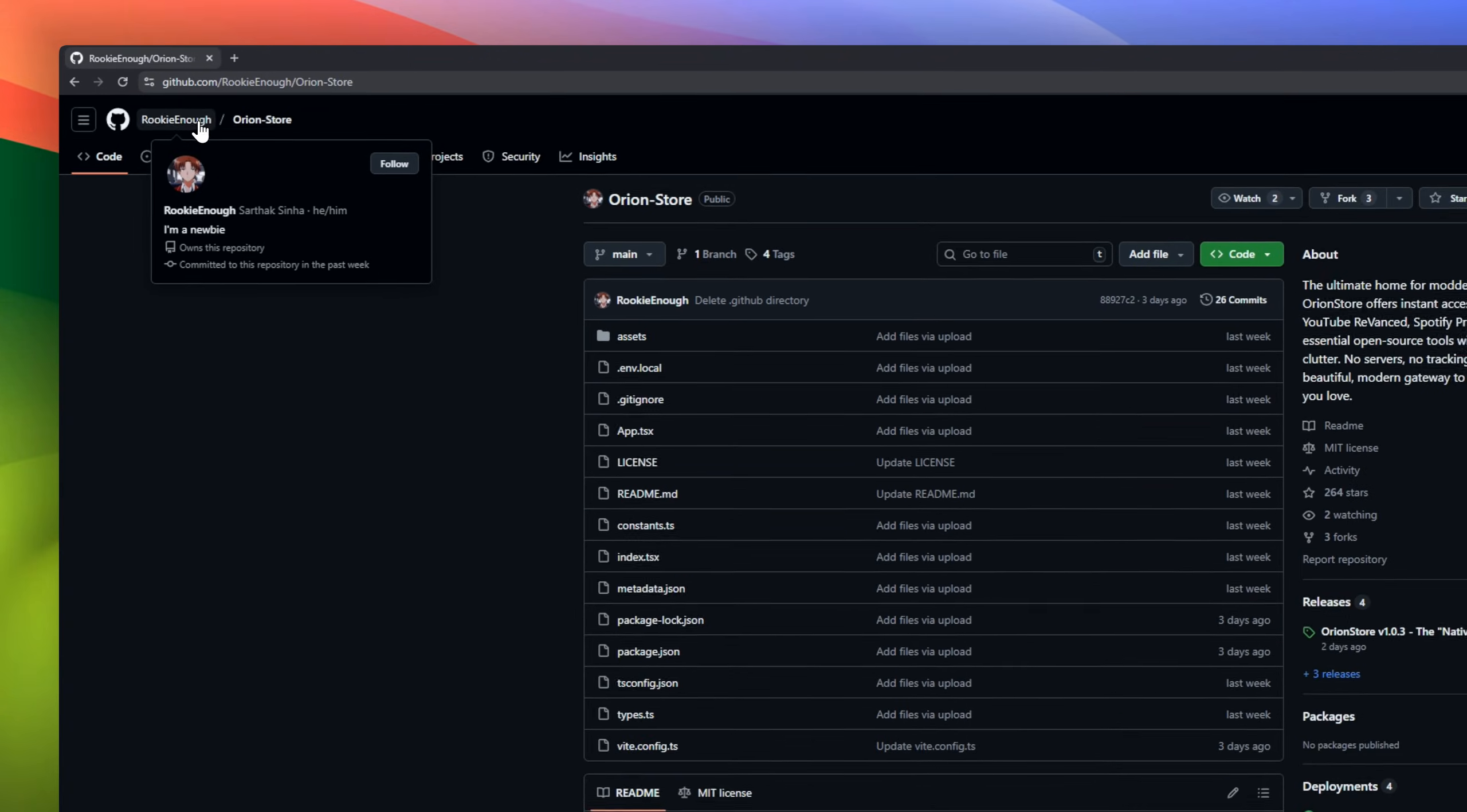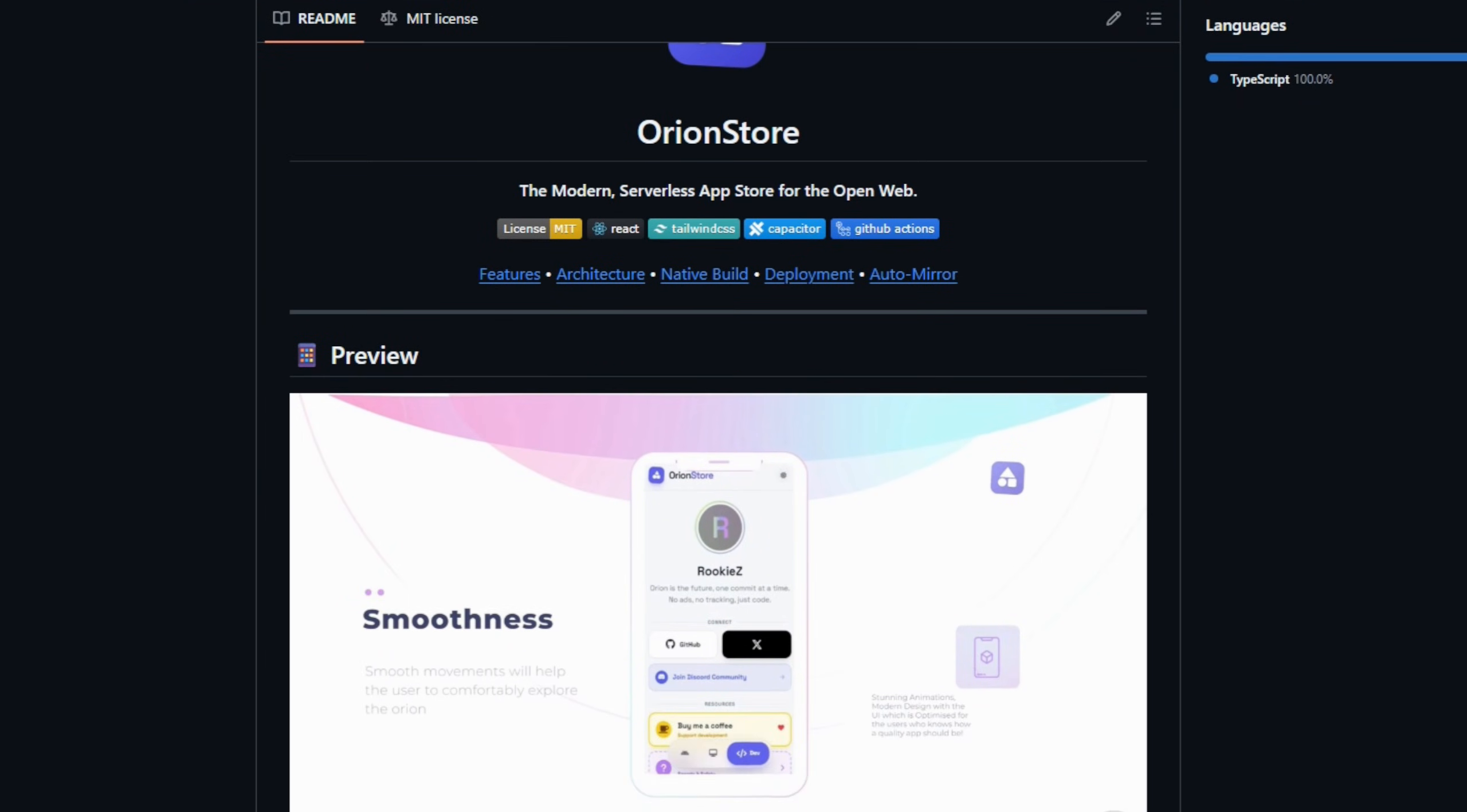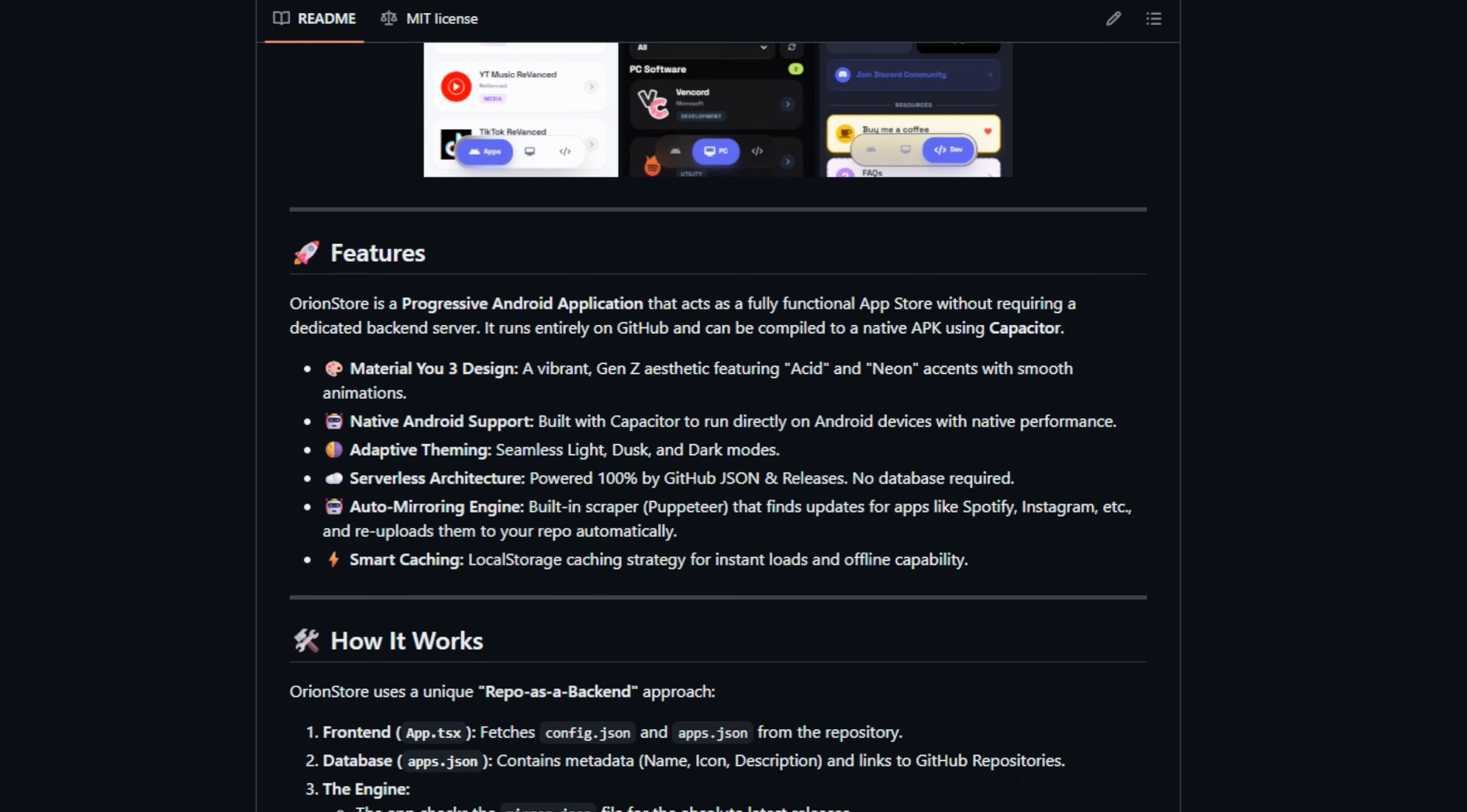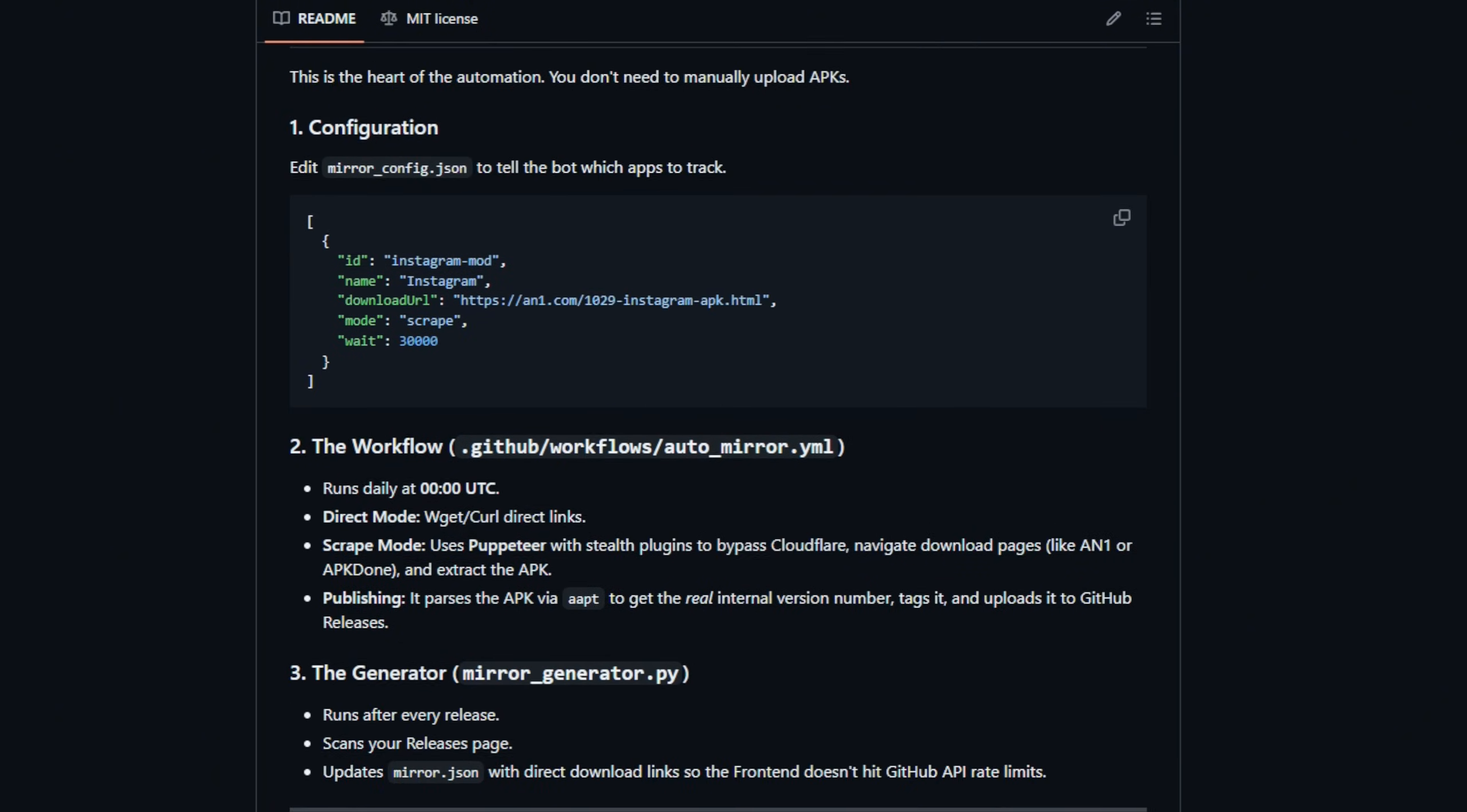Orion Store is a progressive Android application that acts as a fully functional app store without requiring a dedicated backend server. You get instant access to modded favorites like YouTube Revanced and Spotify Premium, plus tons of open-source tools, all wrapped in a clean Material U3 design with neon and acid accents that look straight out of Gen Z UI heaven.